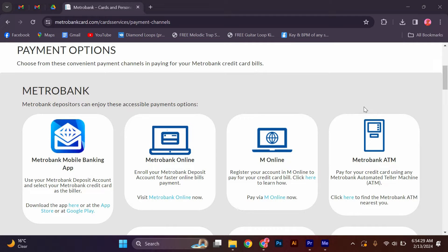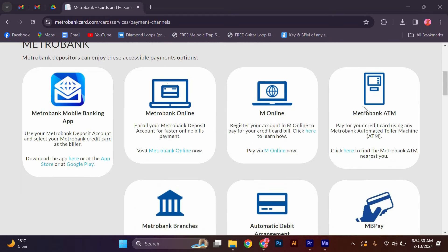Card Services: M-Online. Register your account in M-Online to pay for your credit card bill. Click here to learn how. Pay via M-Online Now.